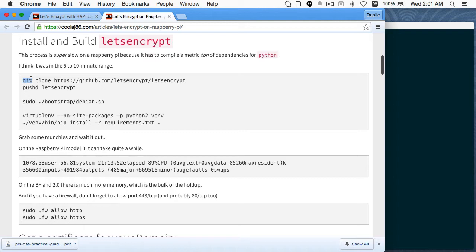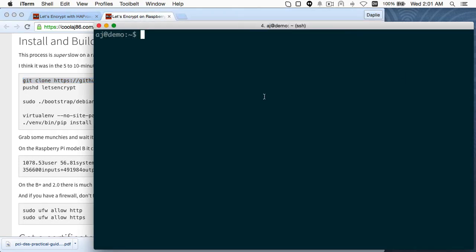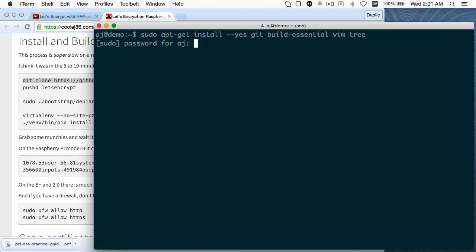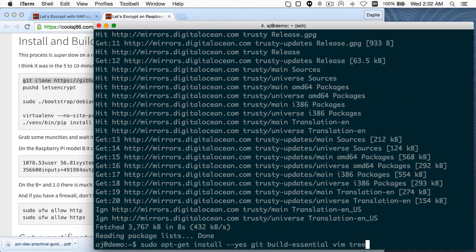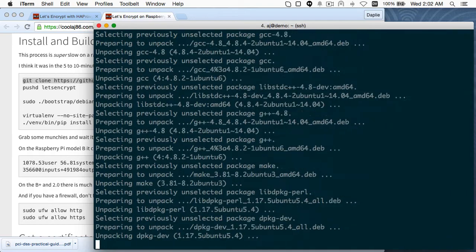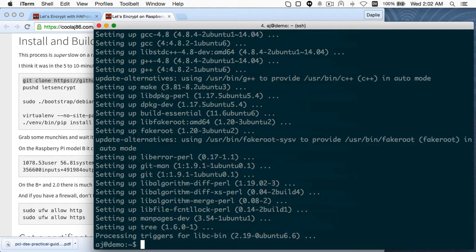What we need to do first — I don't even have git installed yet, so I'm going to do sudo apt-get install git, build-essential, and tree. And I forgot to do what every good tutorial does: you have to run apt-get update first. Now it'll install the rest.